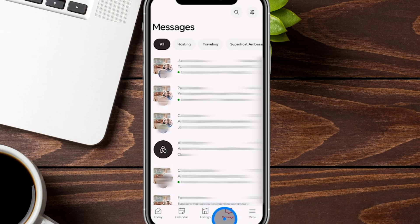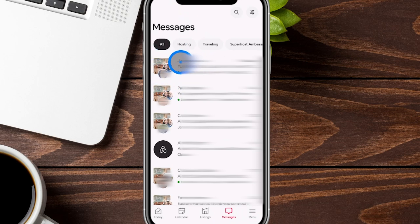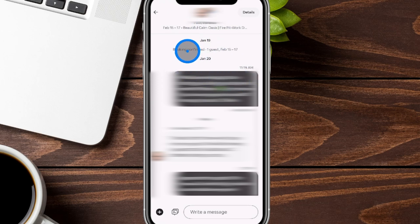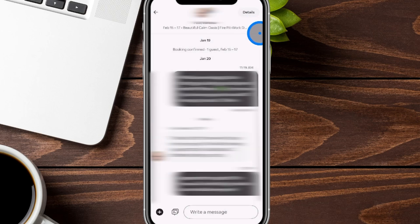Now we've jumped over to the messages tab. Similar to the today tab, there's a filter at the top. The messages are sorted by the most recently received, and you can see the listing image in the background along with the guest photo and name. Sometimes these are automated messages we send out, and sometimes they're messages from guests. Inside a message thread, you can see when the conversation started, when the person booked, the messages sent back and forth, and you can do auto replies. You also have the option to schedule messages, send images, or share recommendations. On the top right, you can see booking details to quickly answer guest questions.